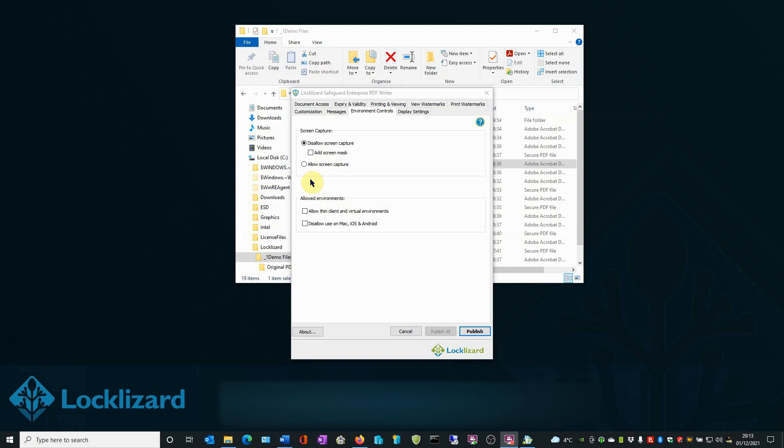You also have the option of selecting the Add Screen Mask box. Check this box if you want a screen mask image to be displayed on top of your document if mouse focus is moved away from the viewer window.